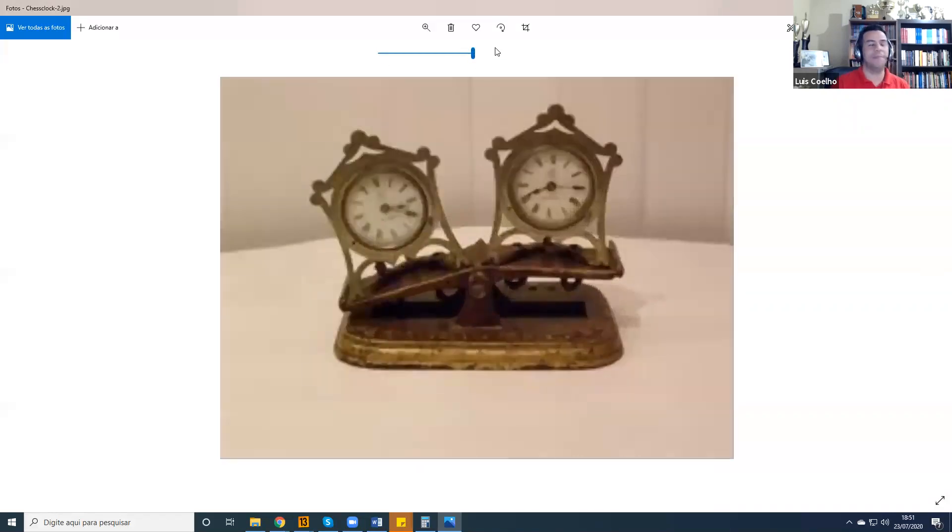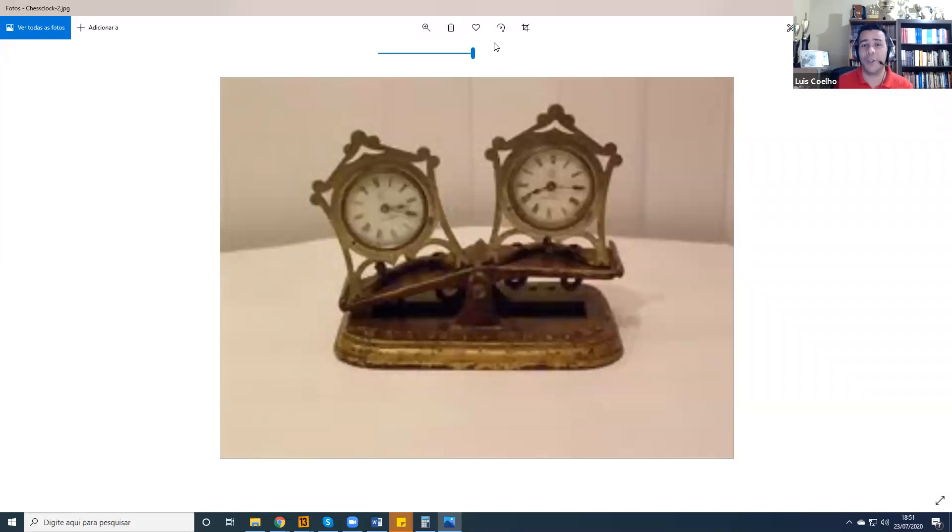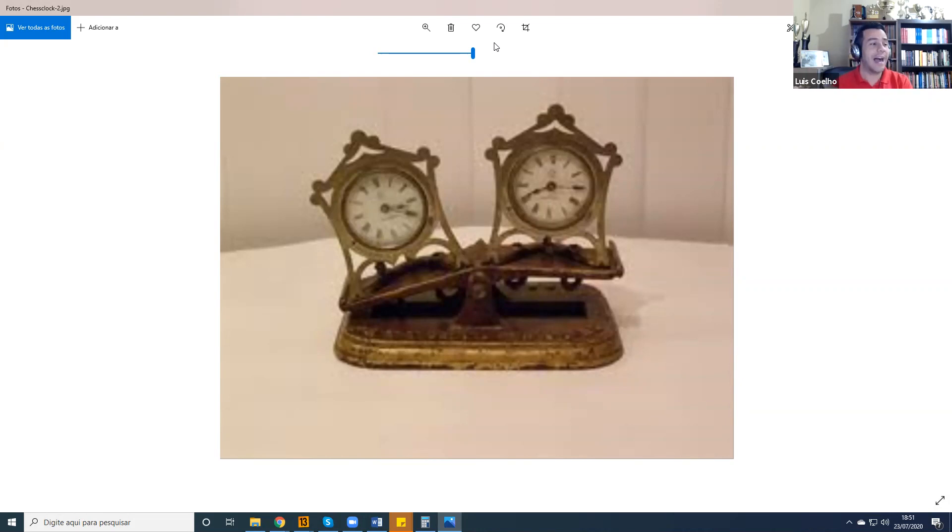This picture, it made me laugh. I had never seen it before. I had never seen a chess clock that old. This is the oldest chess clock I have ever seen.